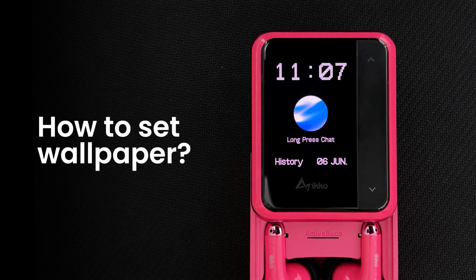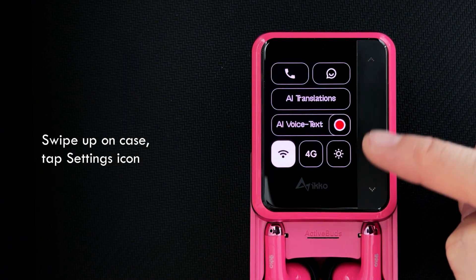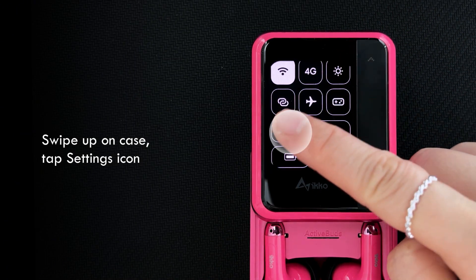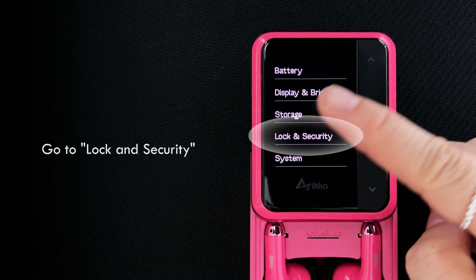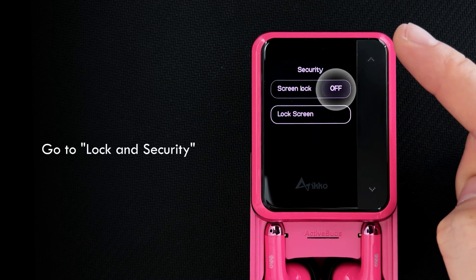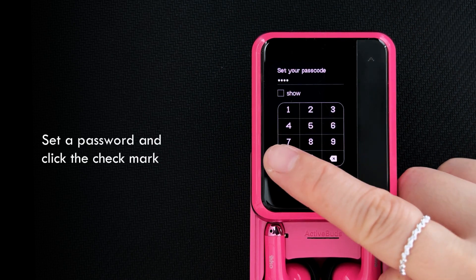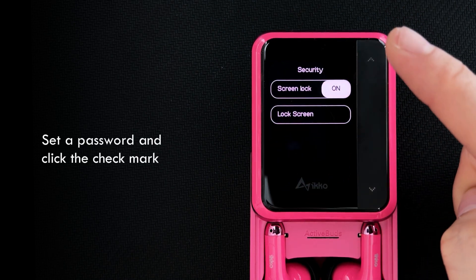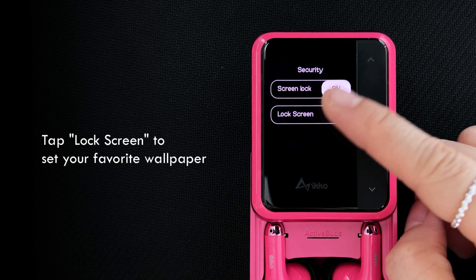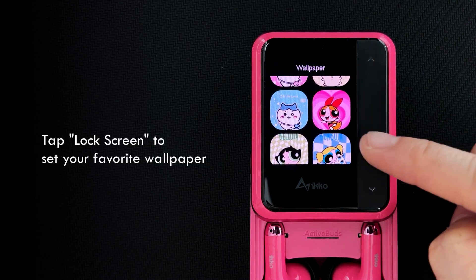How to set wallpaper: Swipe up on case. Tap the Settings icon and go to Lock and Security. Tap to Enable Screen Lock. Set a password and click the check mark.